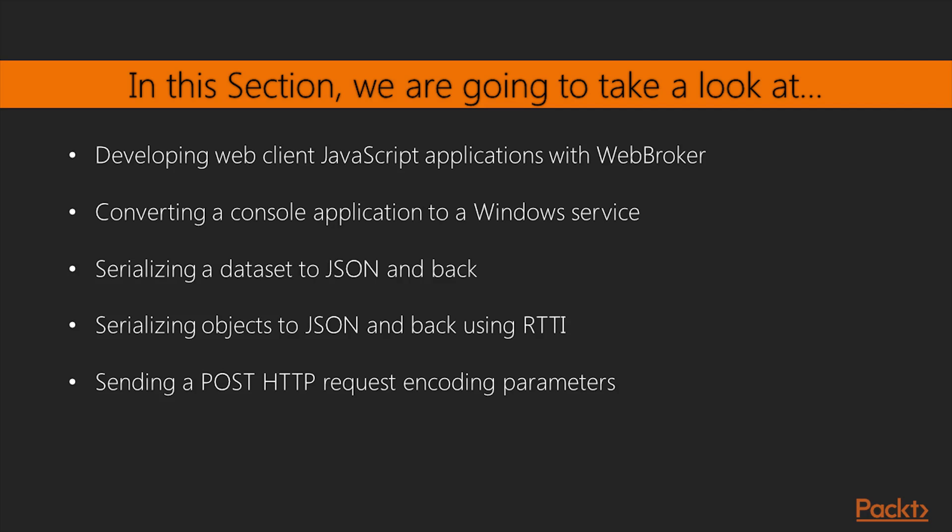Further, we will control a remote application using UDP, and use app tethering to create a companion app.